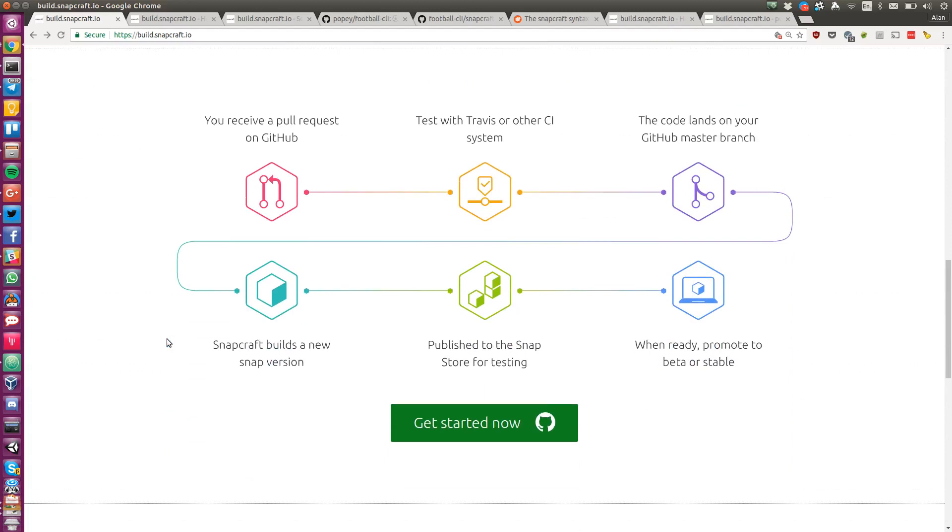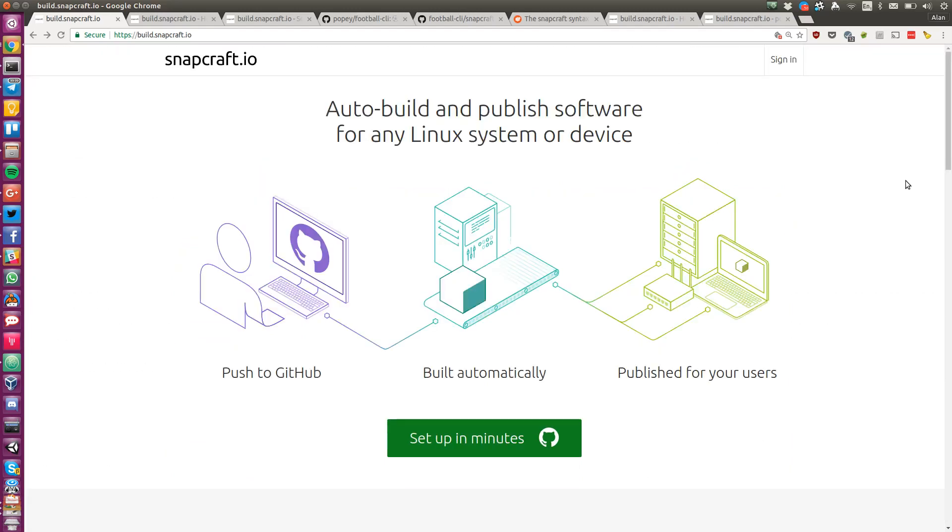When you're ready, you can promote to beta or stable. To try this yourself and find out more, visit build.snapcraft.io